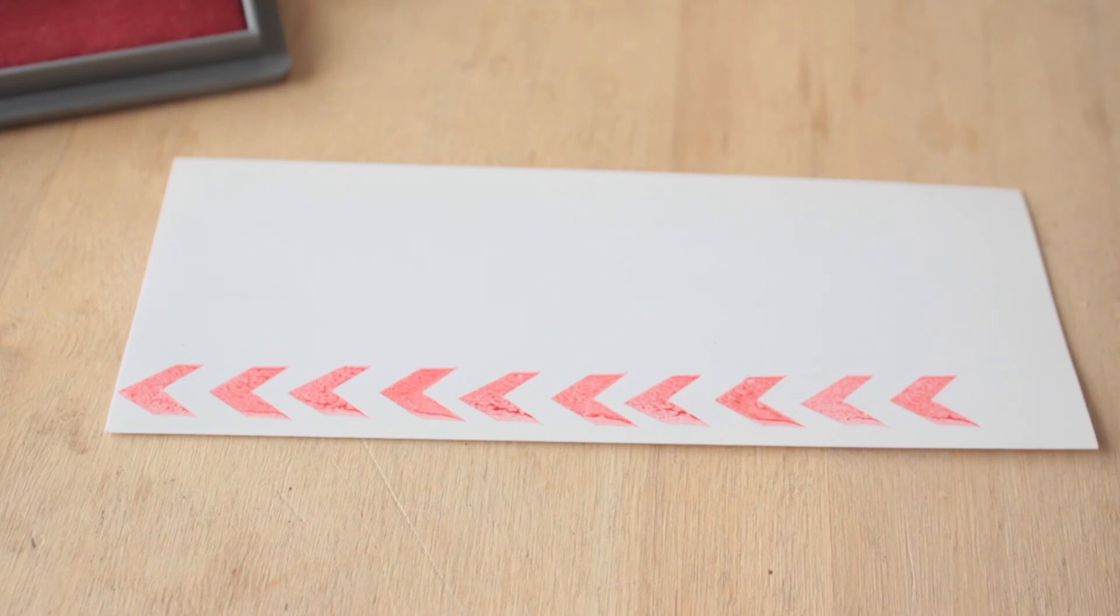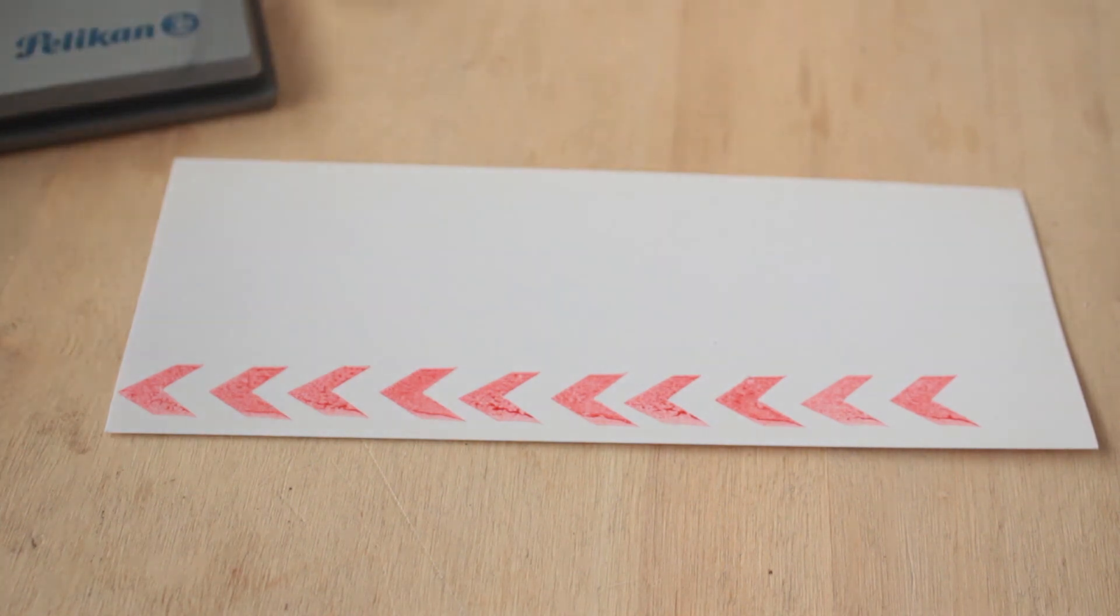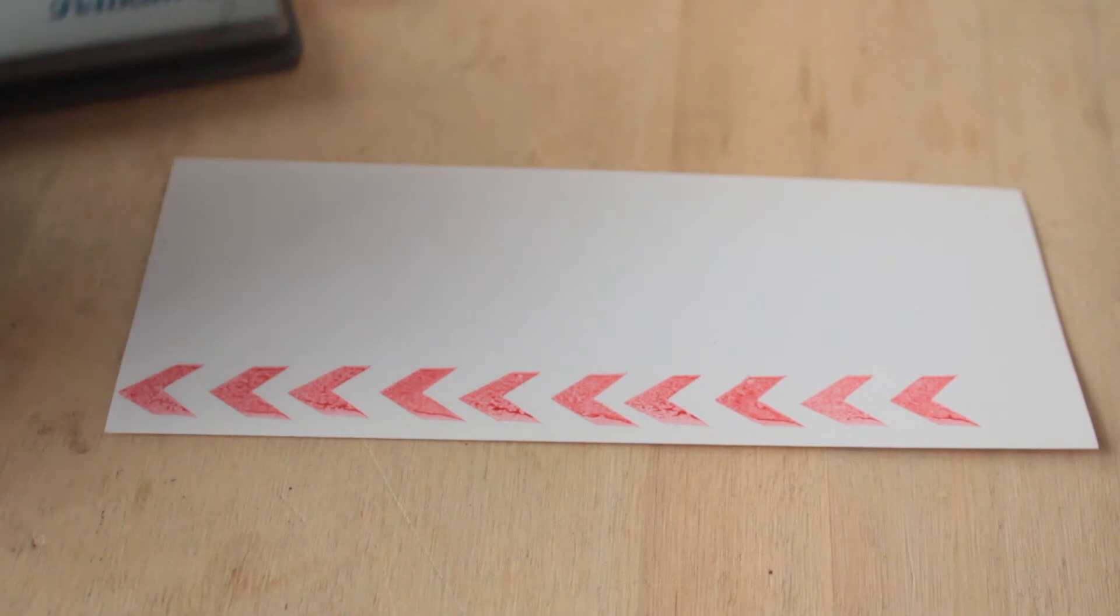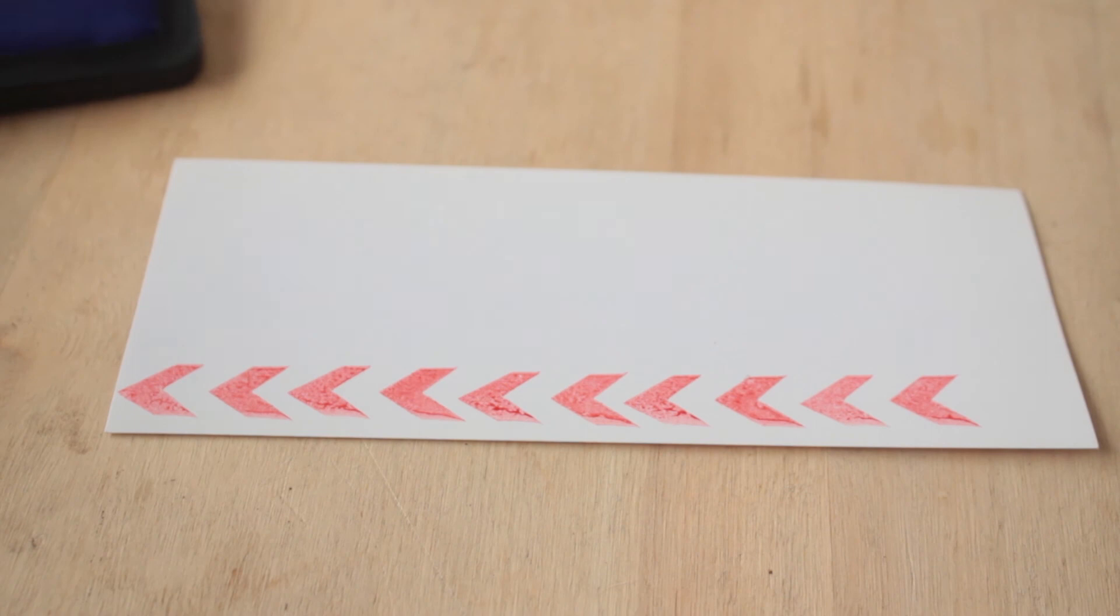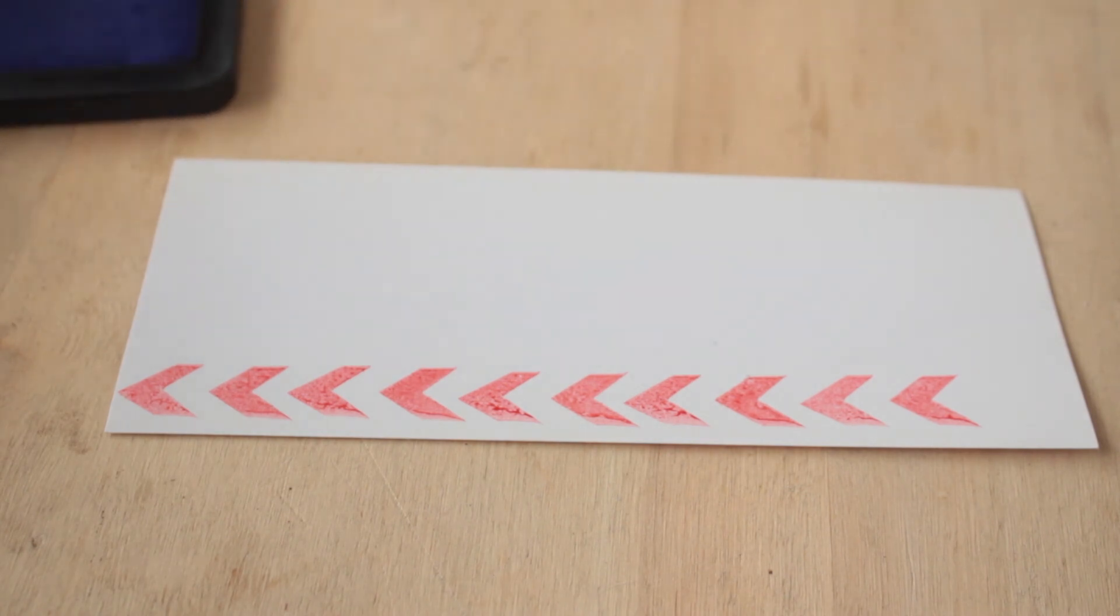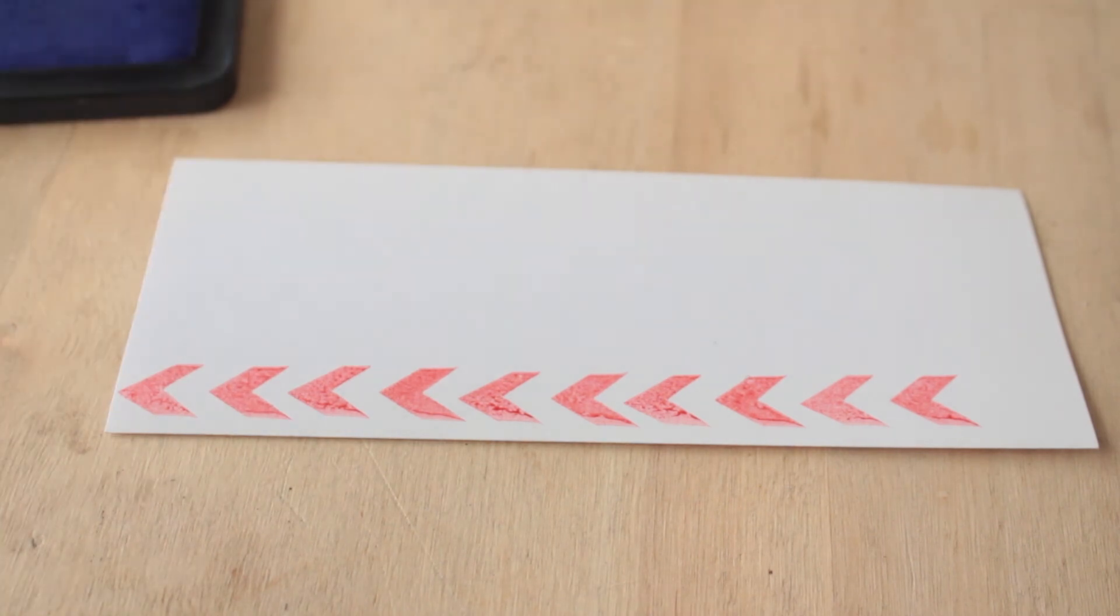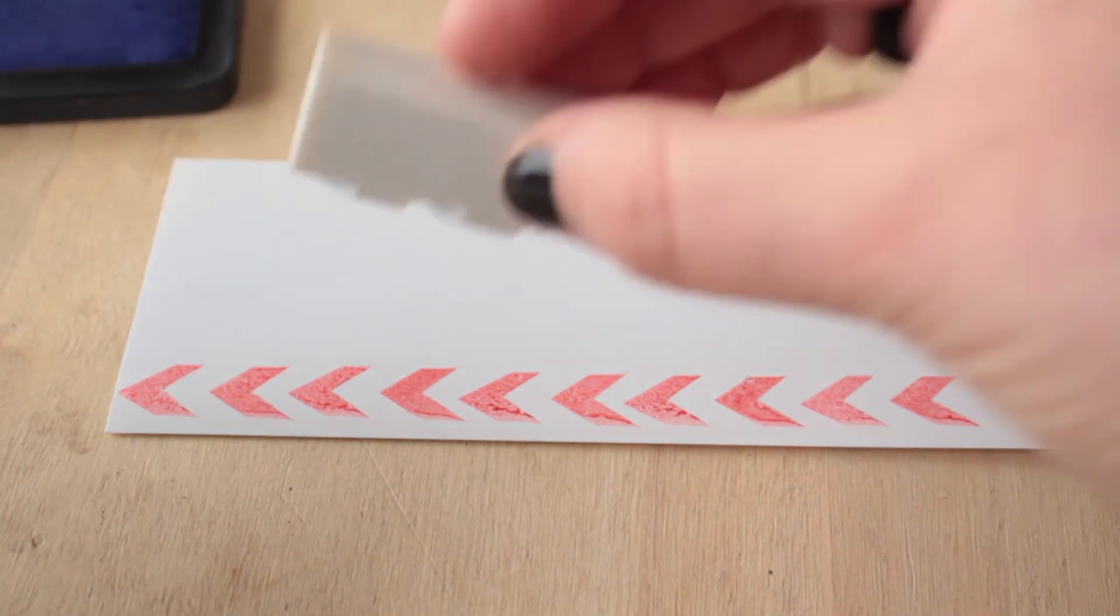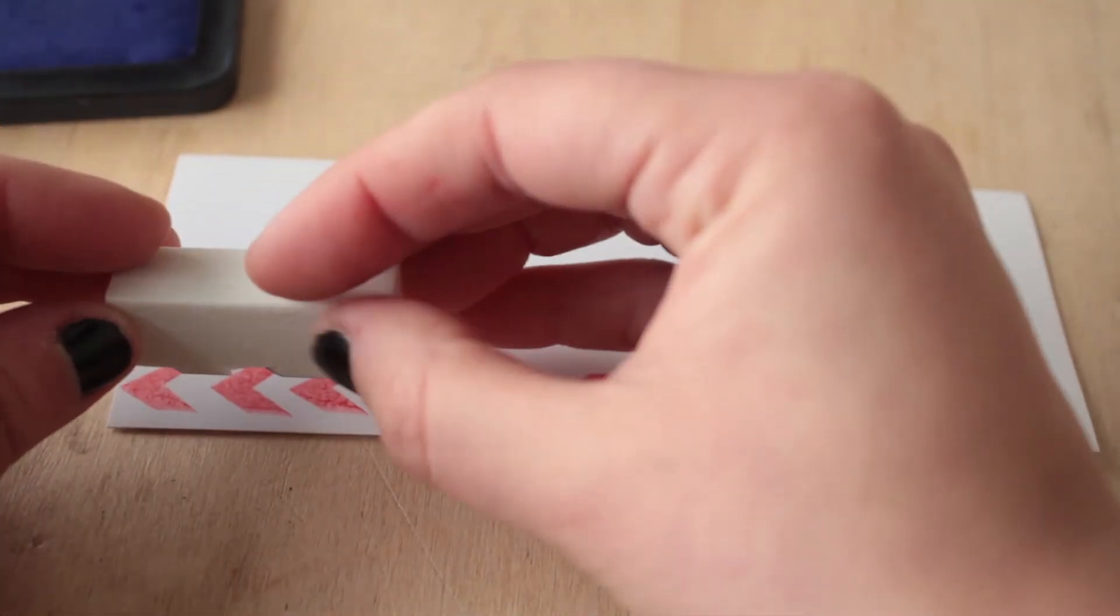Limpiamos el sello y tomamos el color siguiente. En este caso yo elegí azul.